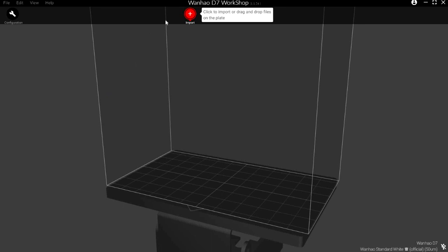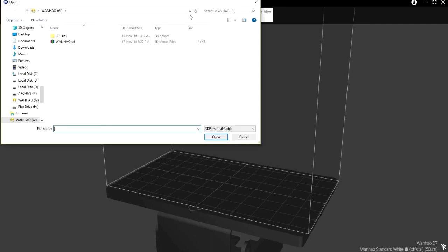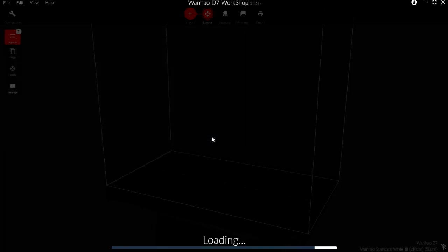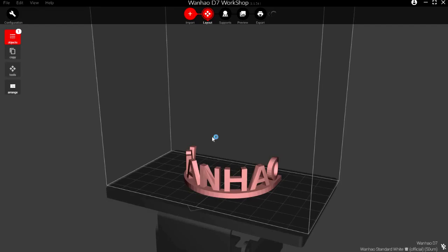Next, once you open the program, we're going to import your first 3D file. Open an STL file, hit the open button, and you'll see it appear on screen.